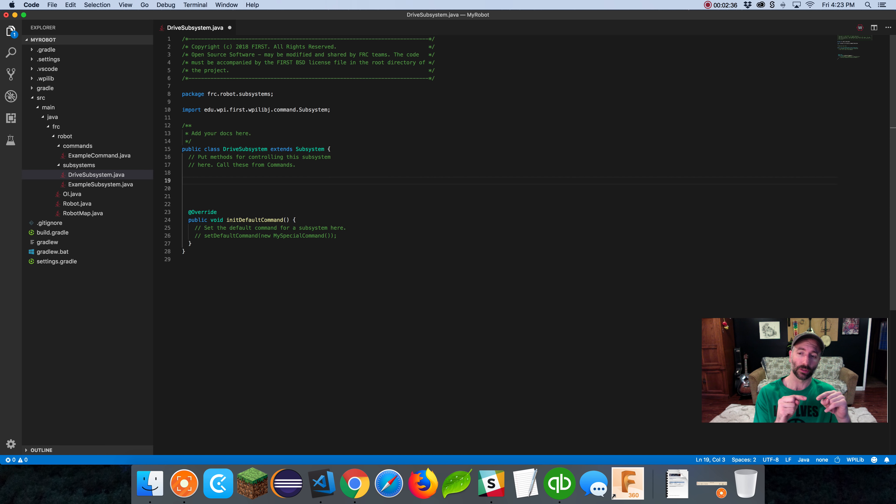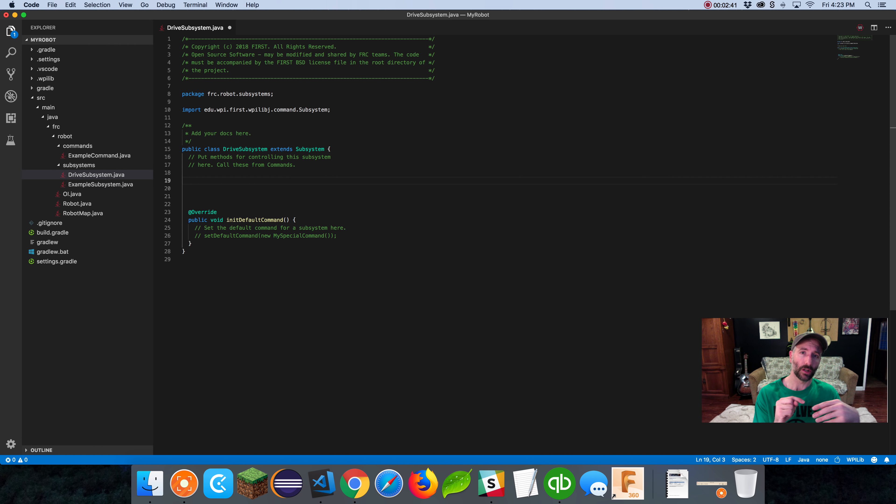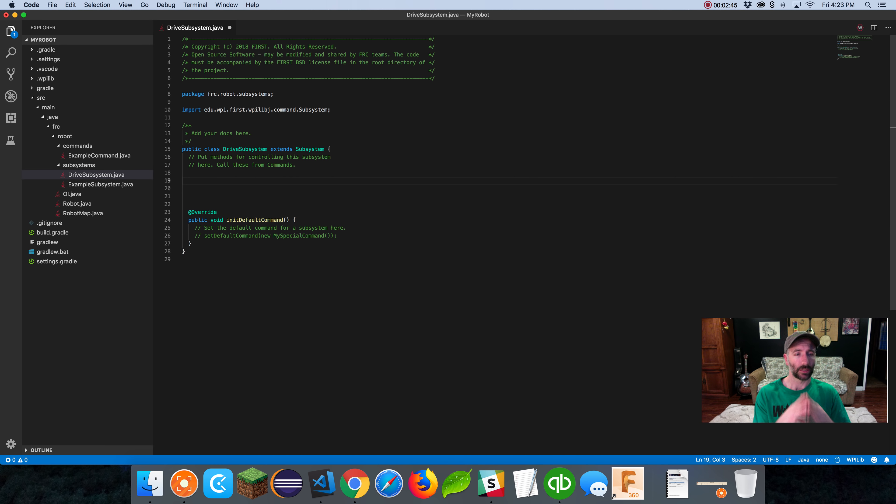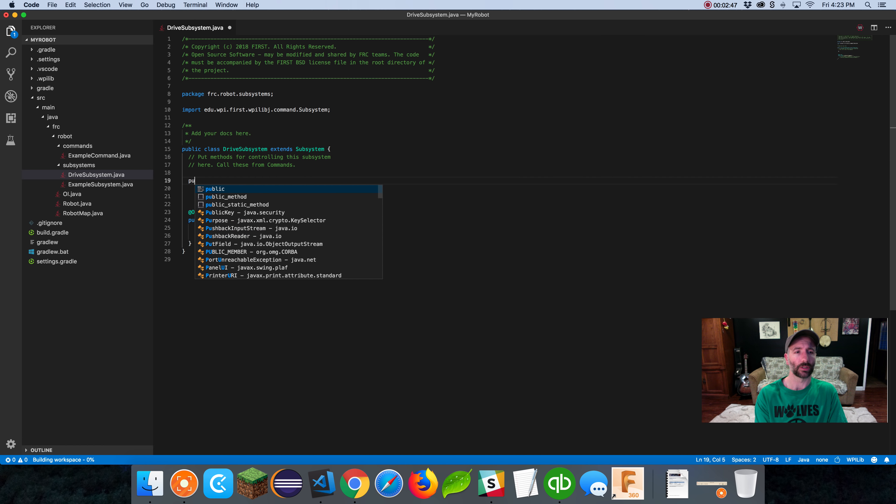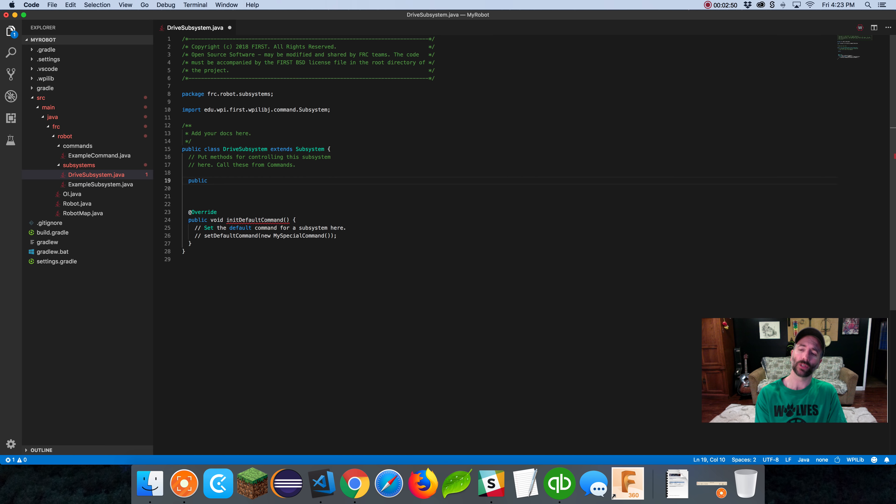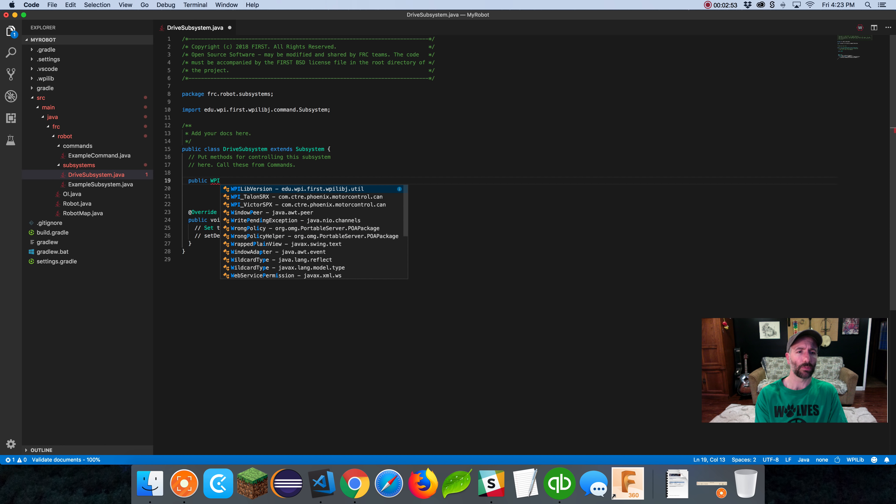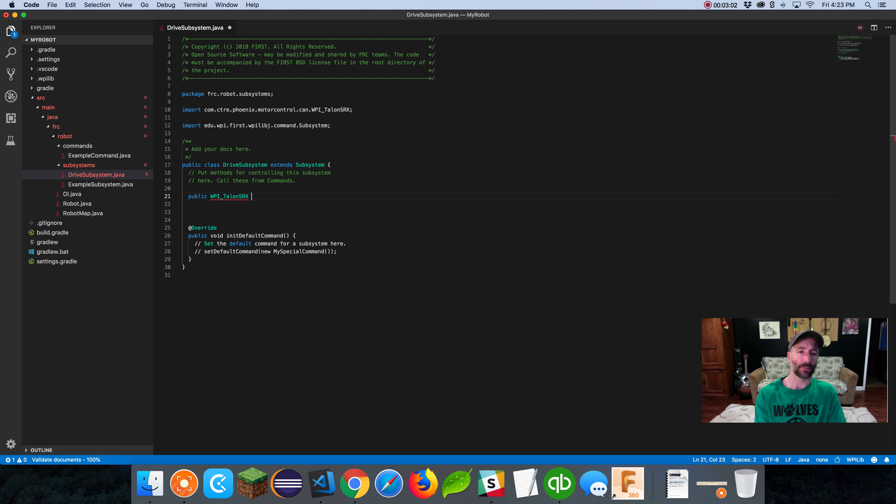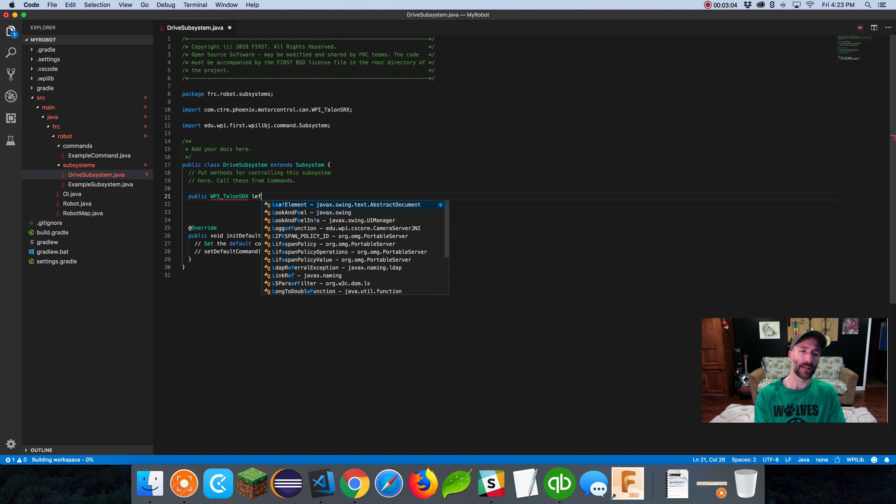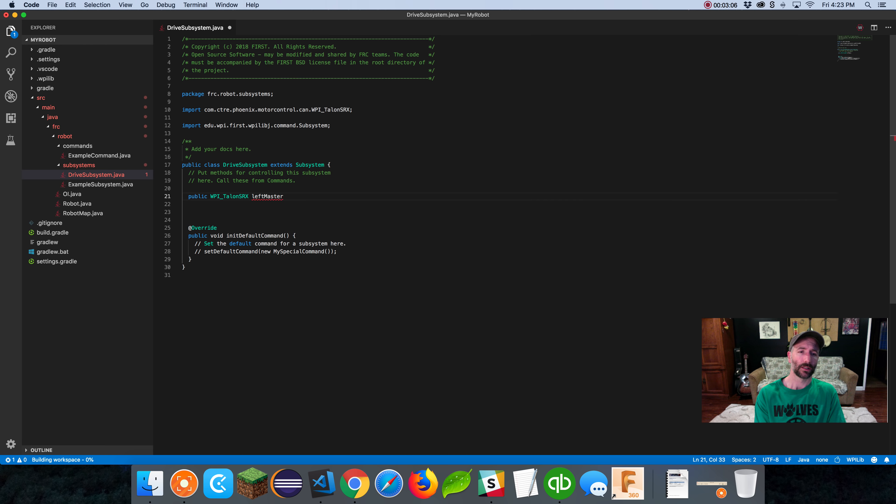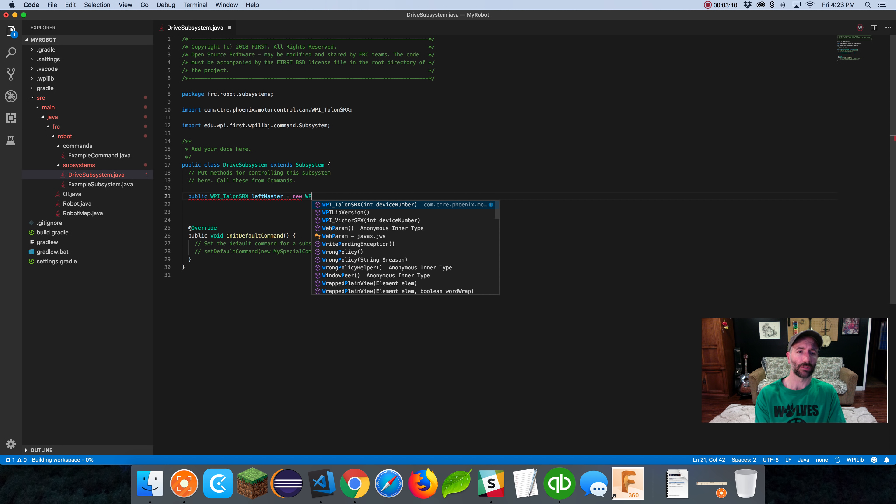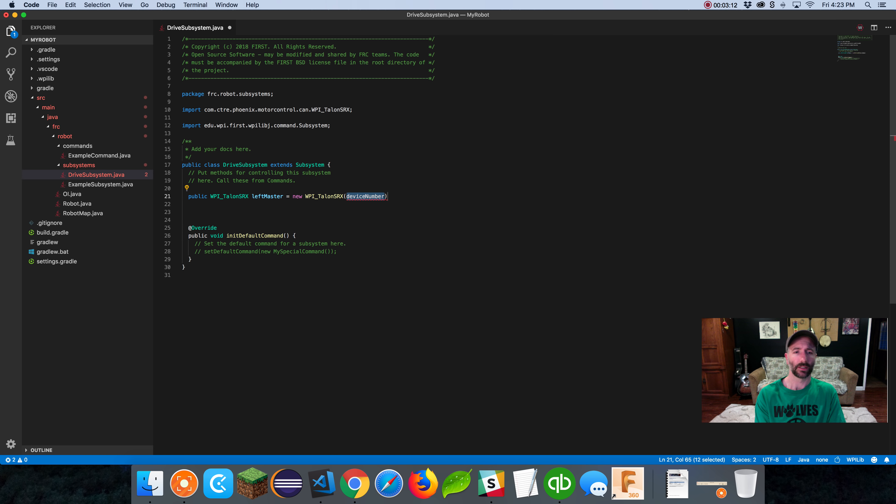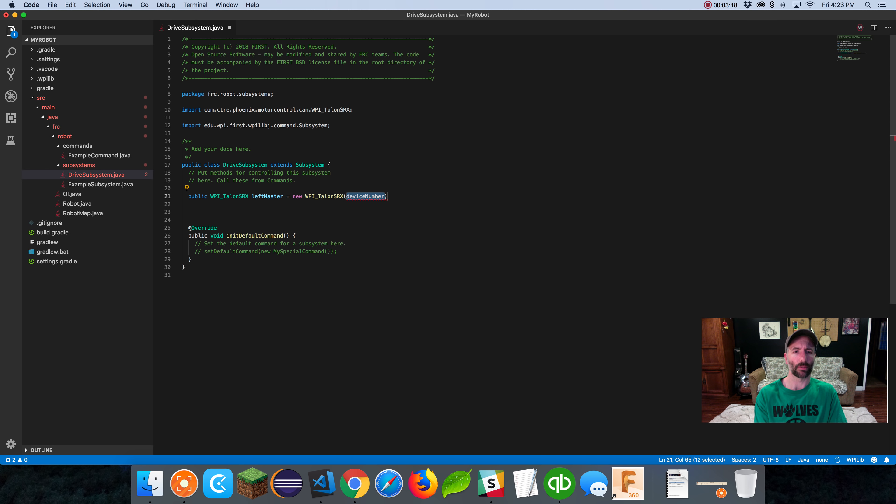In a drive subsystem, you've got your motors. You want to create a way to control your motor controllers. We're going to use some classes and instantiate those to variables, and we'll be able to use those variables to represent our motor controllers. You might also have a gyro, an encoder, things of that nature.